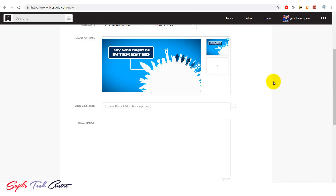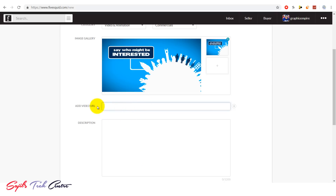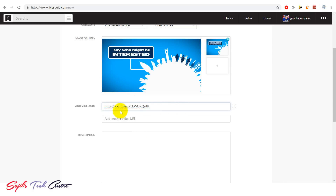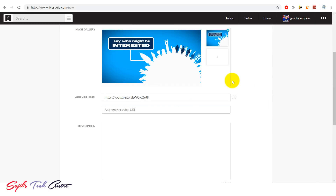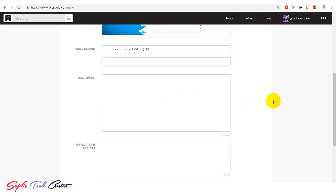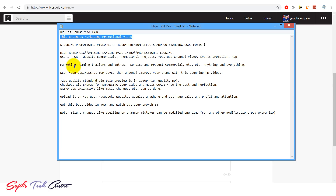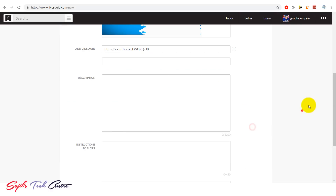You can upload exclusively on Fivesquid. Now we will upload this video. You can upload and copy the link directly. From YouTube, we will copy that link and paste it. We will copy this video and add this description.